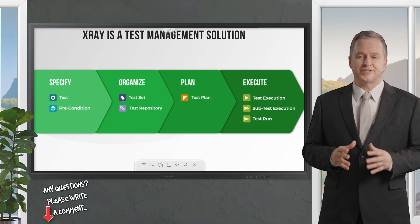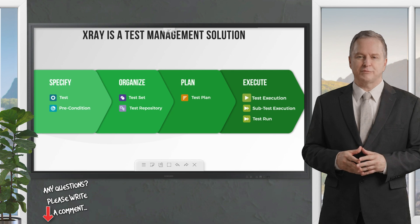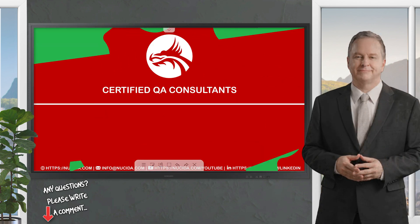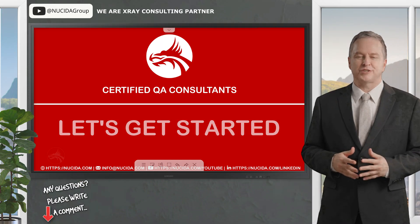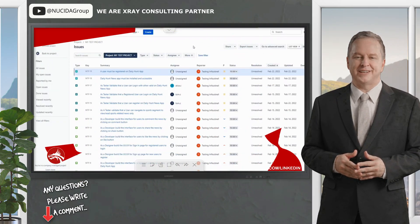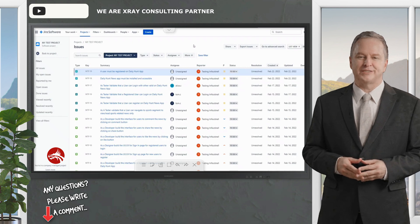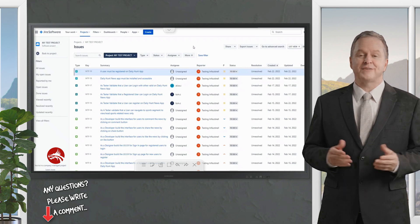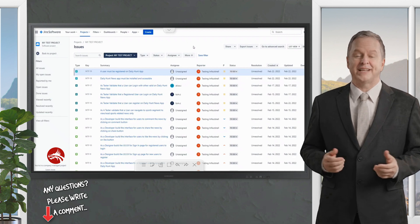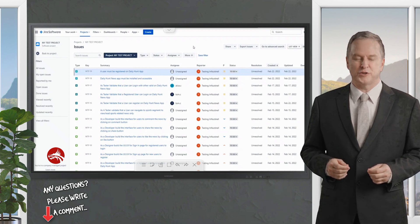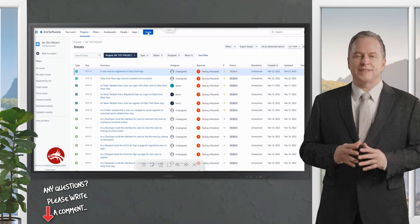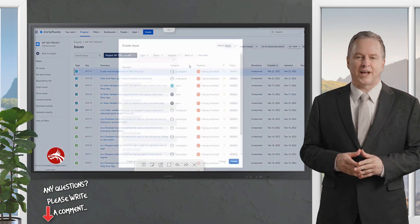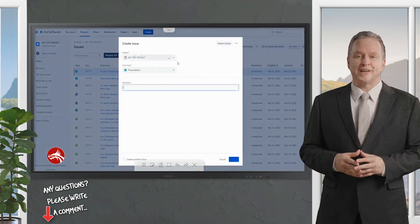With X-ray you can create your tests and add preconditions, organize them using test sets or the test repository, plan your test strategy, and finally execute tests and report the status. This time we'll be creating a quick Test Execution issue type, calling our test to run it, and seeing the execution interface. At the end I'll show you the difference between test executions and sub test executions.